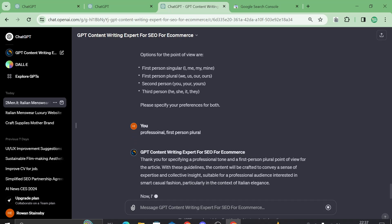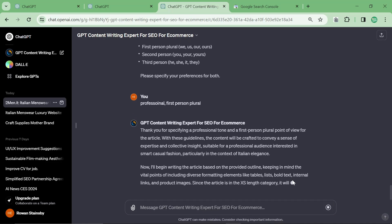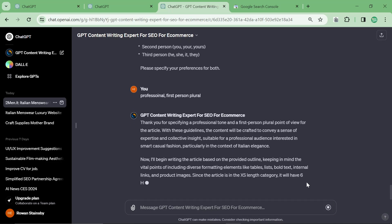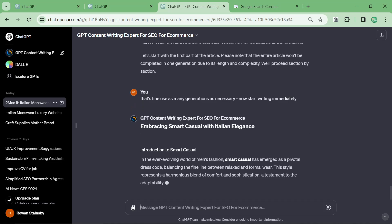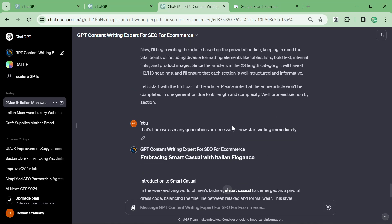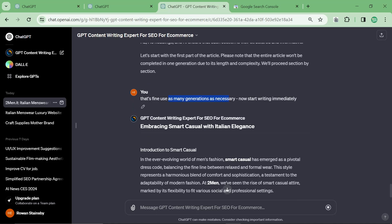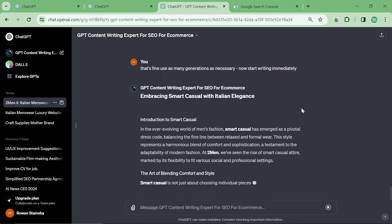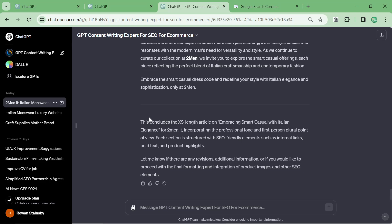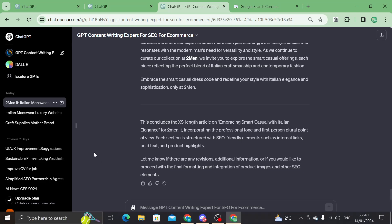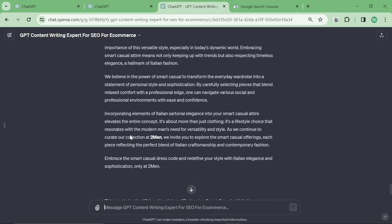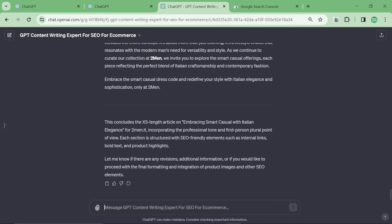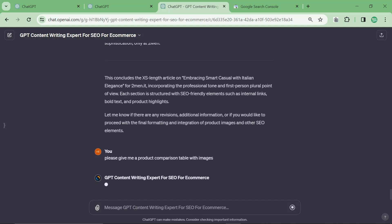So I think now it should just start. Okay, so the last thing it said was let's start with the first part of the article. Please note that the entire article won't be completed in one generation due to its length and complexity. We'll proceed section by section, as many generations as necessary. Now start writing immediately. So obviously this time when I'm making a video, it forgot to do the products, so I'm just going to say at the end here, please give me a product comparison table with images.